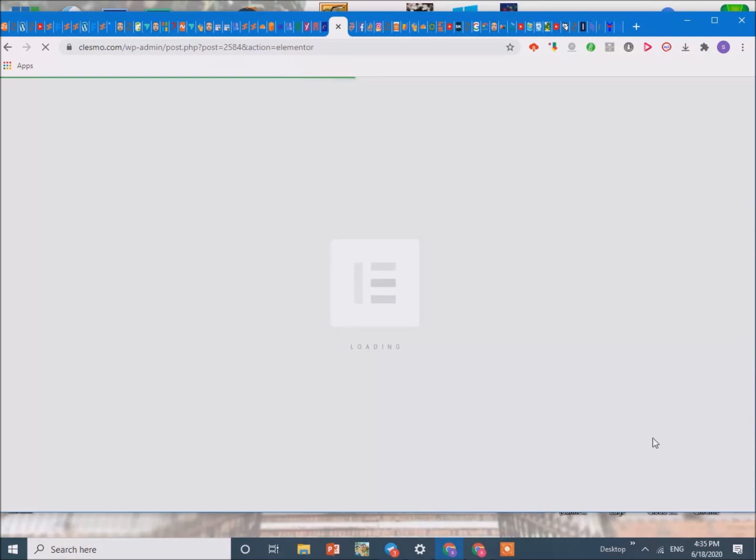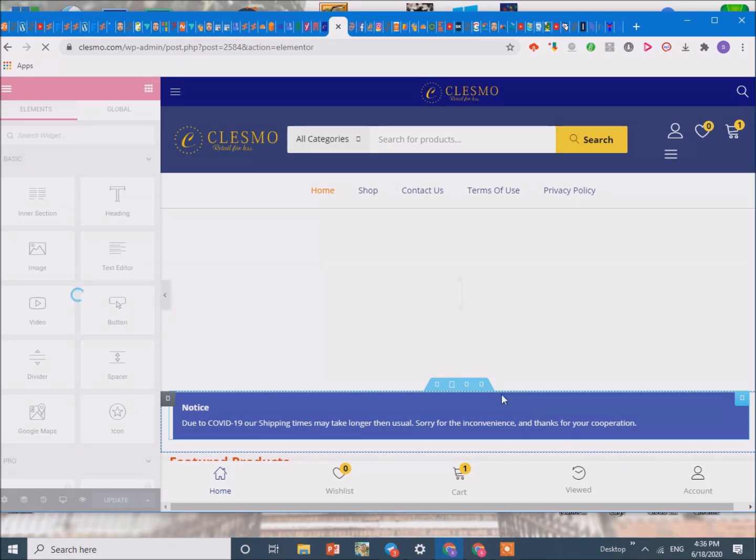And a side point, if you ever get a message saying use Elementor safe mode, it's a good idea not to follow due to the fact that it can cause you a lot of problems, it can mess up your entire site.